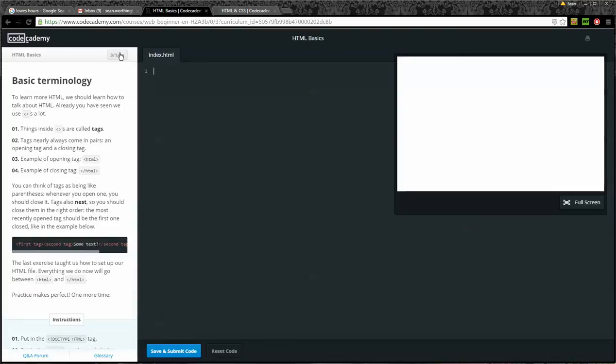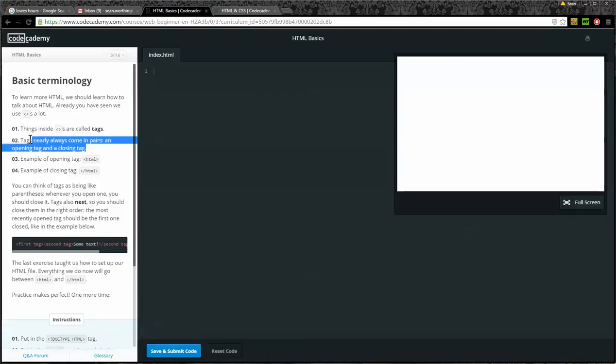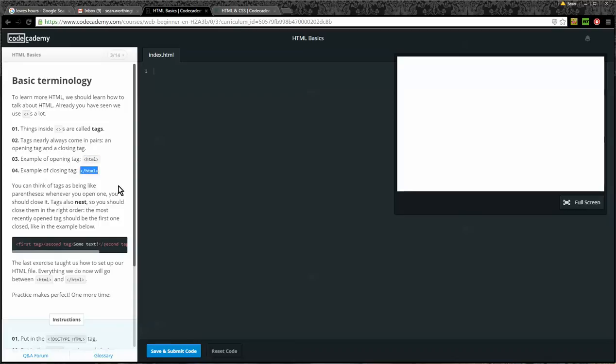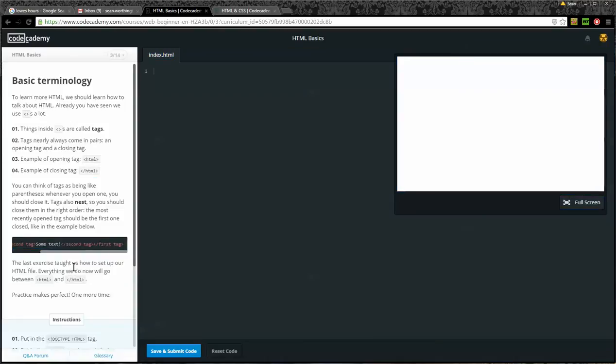Okay, now we're on three of 14, Basic terminology. To learn more HTML, we should learn how to talk about HTML. Already, you have seen we've used these angle brackets a lot. Things inside angle brackets are called tags. Number two, tags always come in pairs as an opening tag and a closing tag. That's not always true, unfortunately. Number three, examples of an opening tag is HTML. The example of a closing tag is a forward slash HTML. You can think of these tags as being like parentheses. Whenever you open one, you should close it. Tags also nest, so you should close them in the right order. The most recently opened tag should be the first one closed, like the example below. The last exercise taught us how to set up our HTML file. Everything we do now will go between HTML open tag and HTML closing tag.